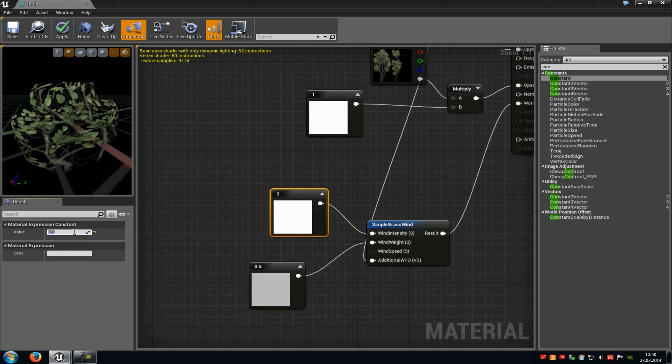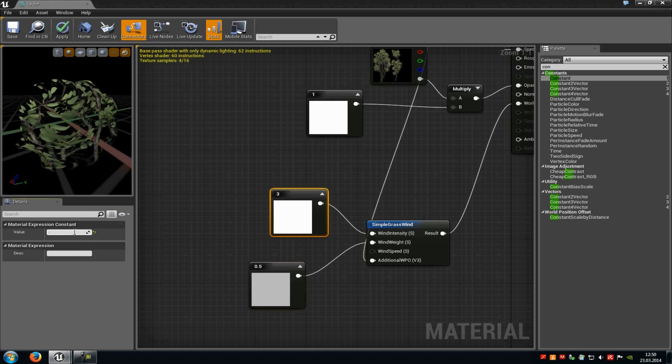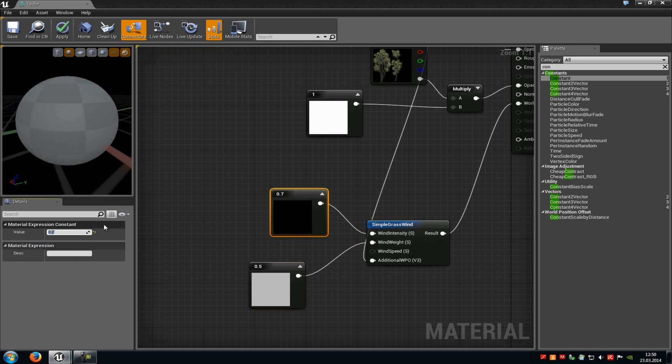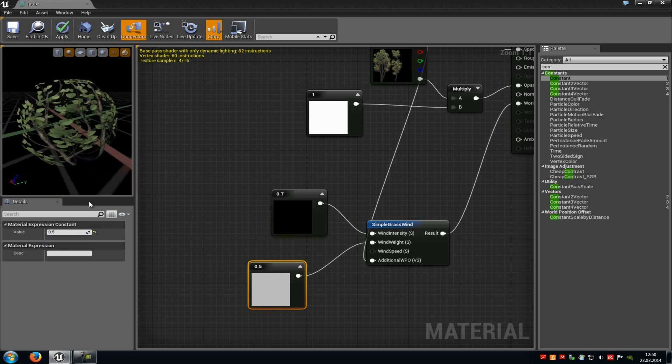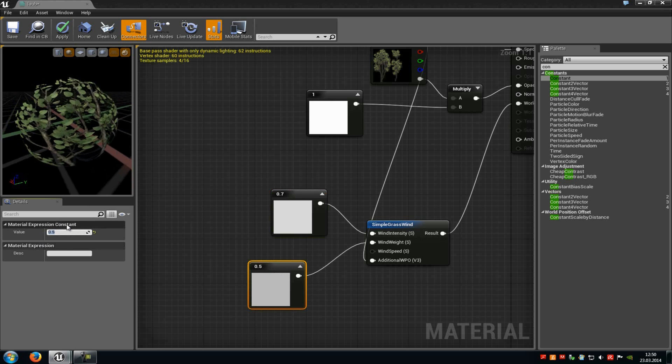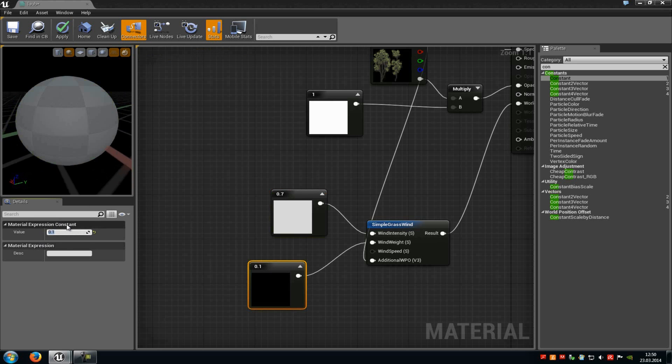It's a little bit too strong, so let's put it to 0.7. Then it gets better. So you just have to play around with these settings.